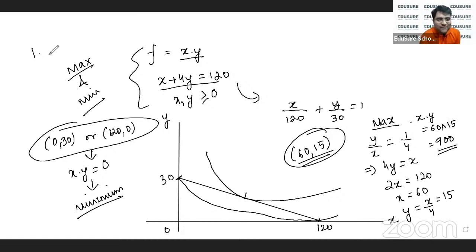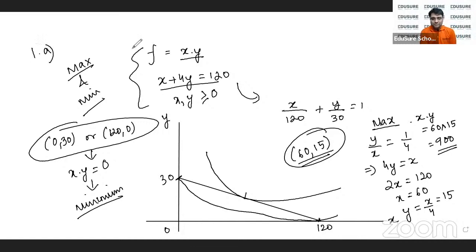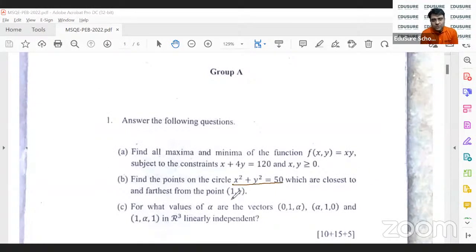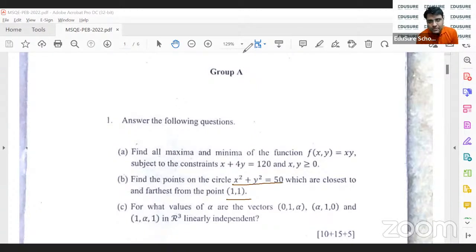That completes Part A. Now let's look at Part B: find the points on the circle x squared plus y squared equals 50 which are closest and farthest from the point (1, 1).